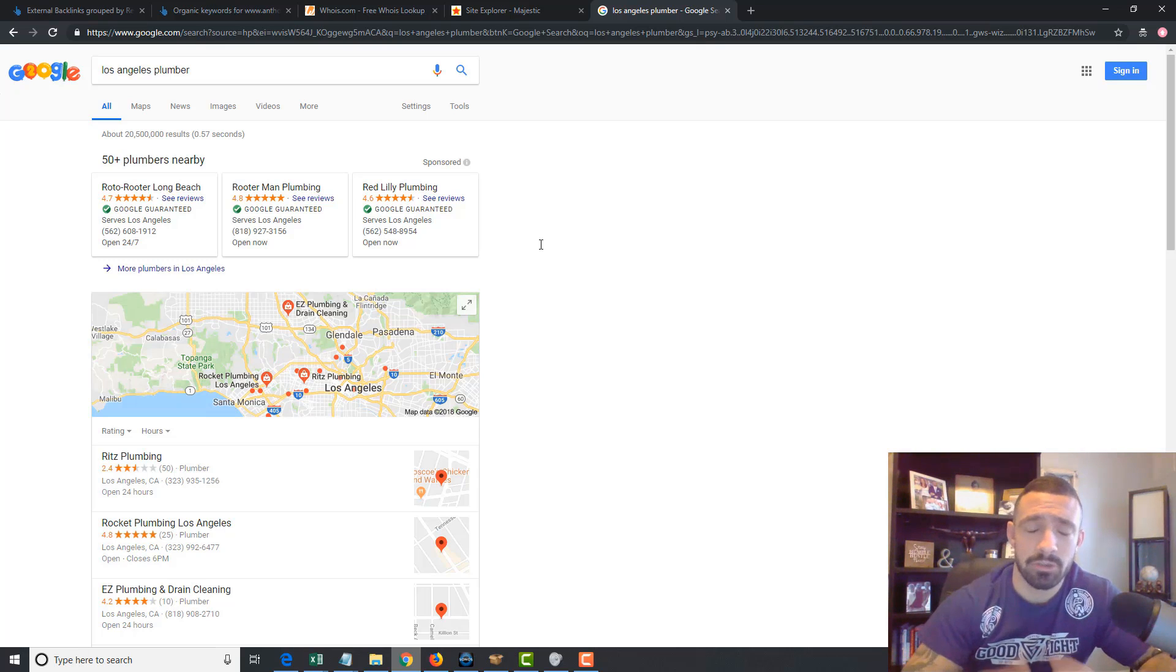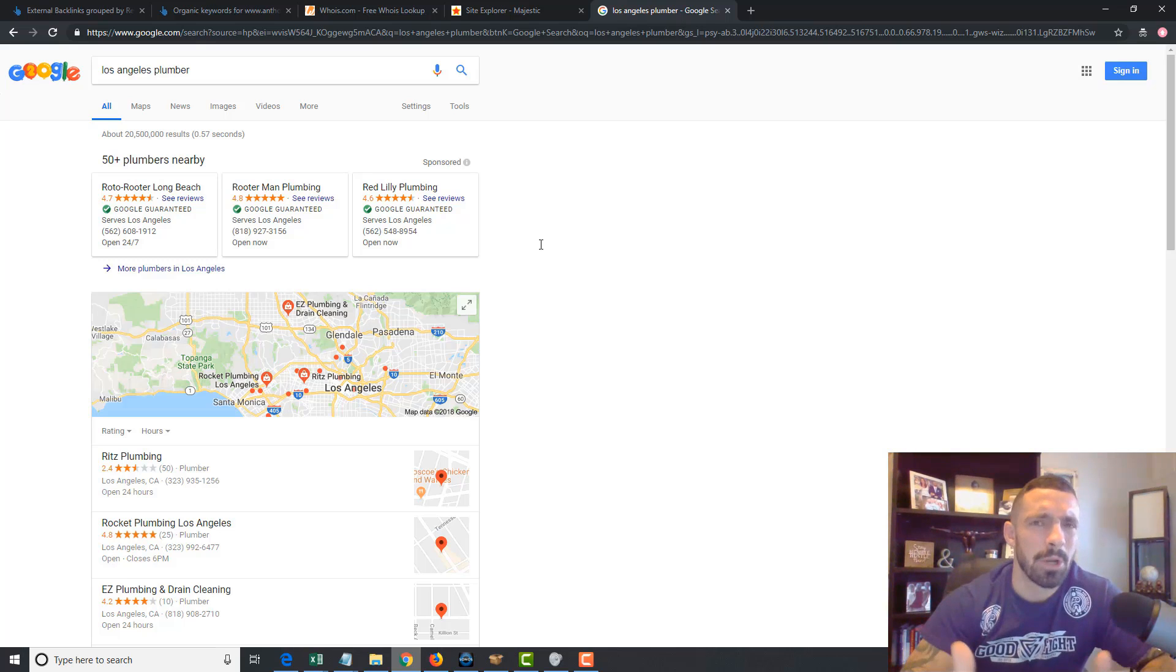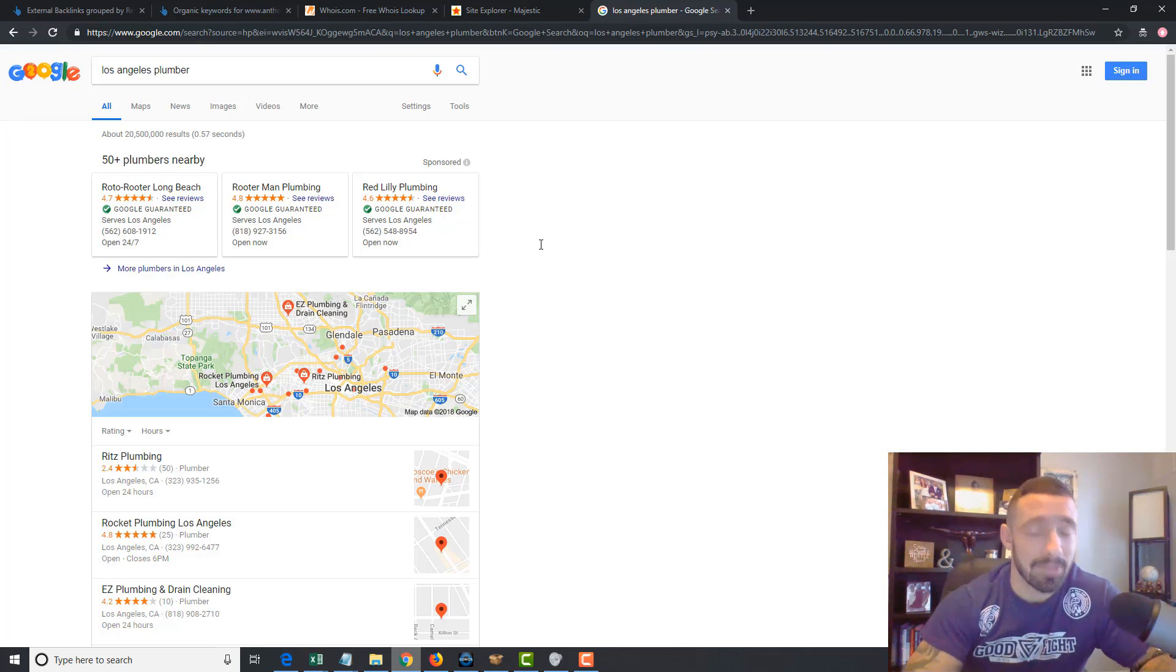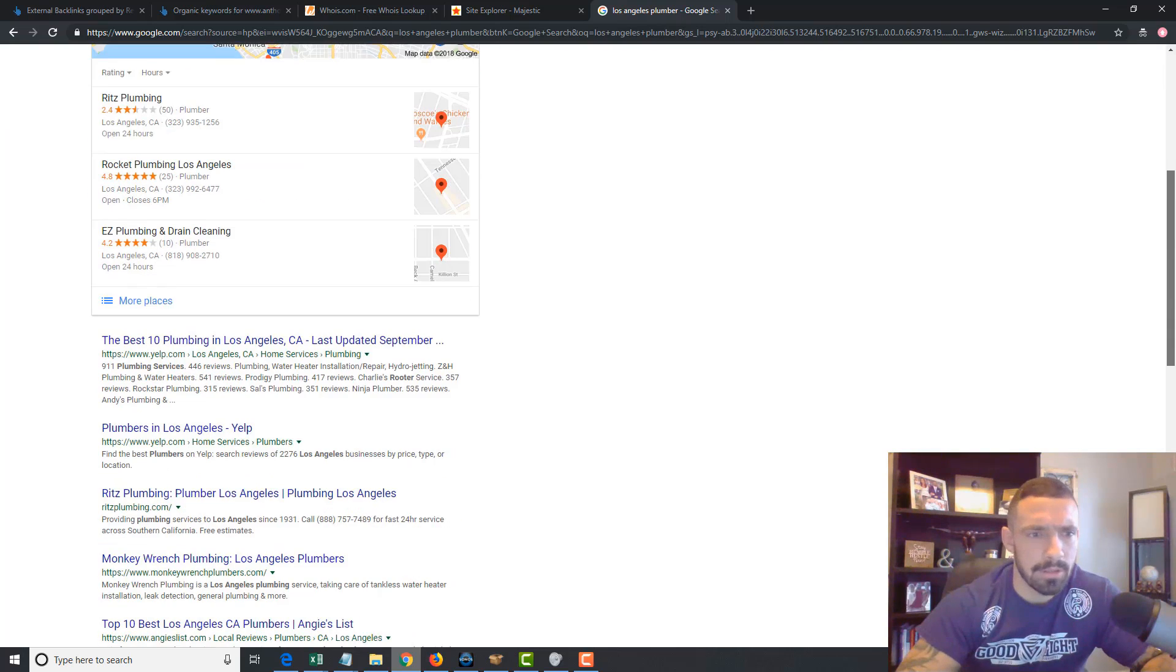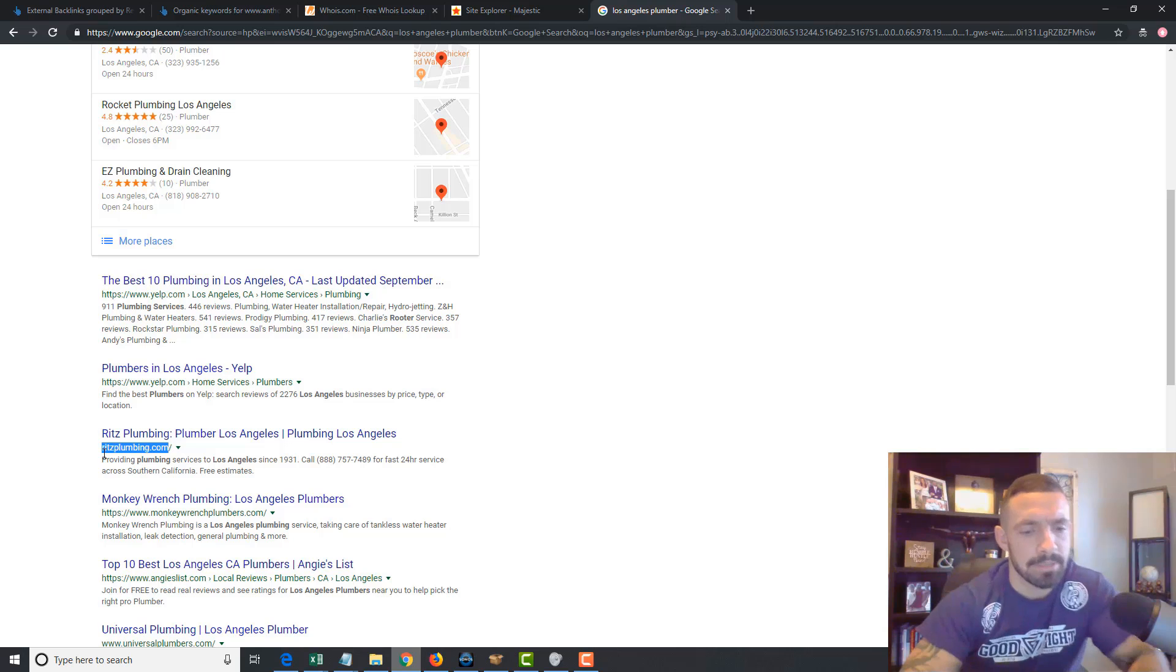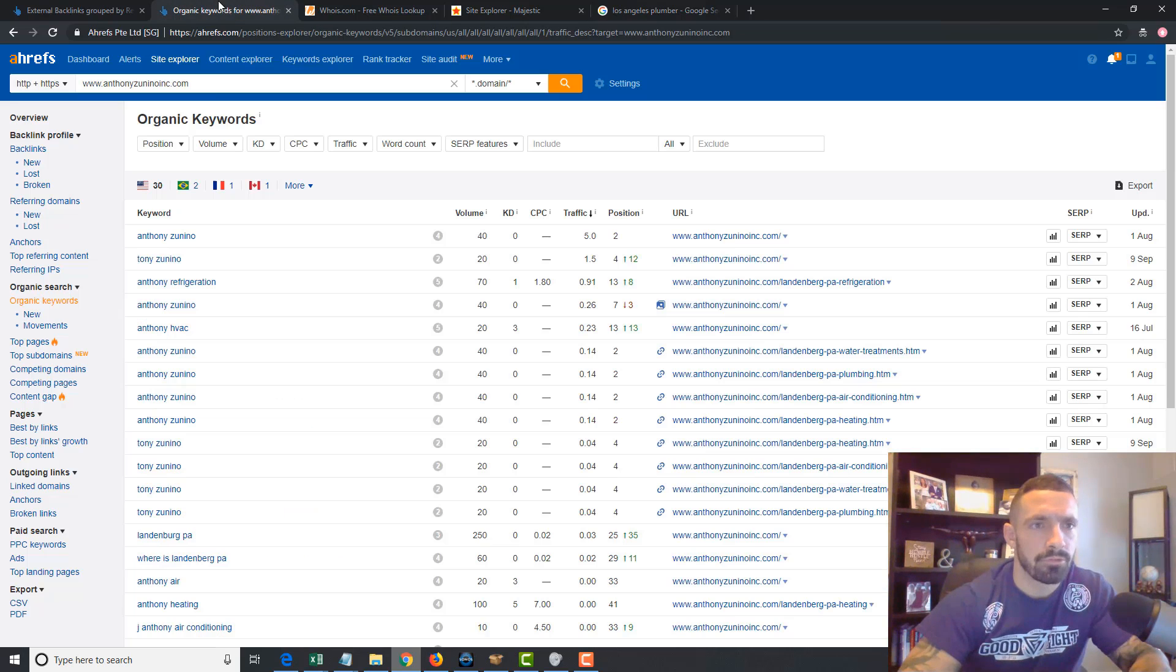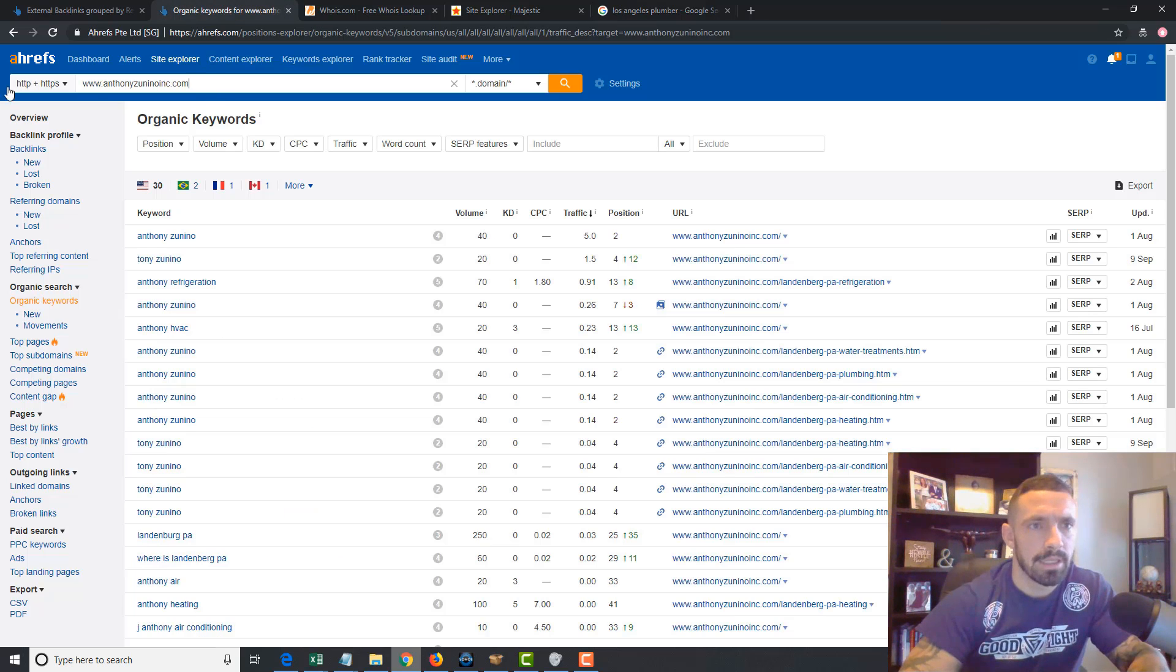You know, if it's a niche you're unfamiliar with, even if it is a niche you know, you can get a lot of ideas by analyzing competition in a bigger city. So let's go and look at the first main company ranking. It's this company right here, Ritz Plumbing, and let's throw them in the keyword tool.